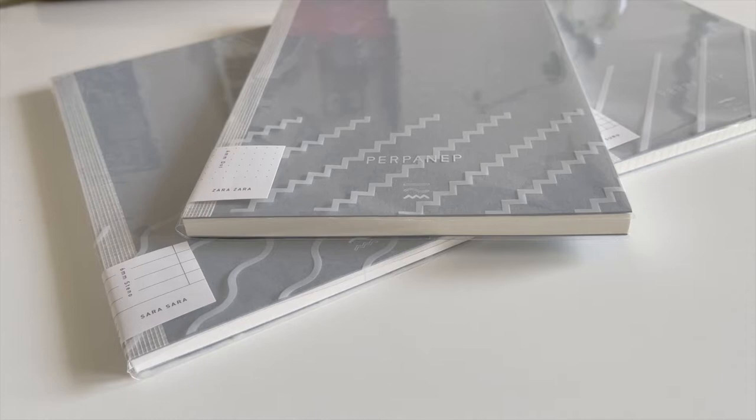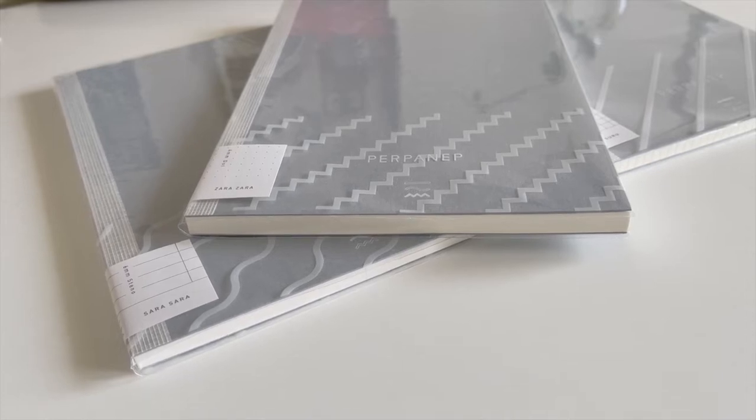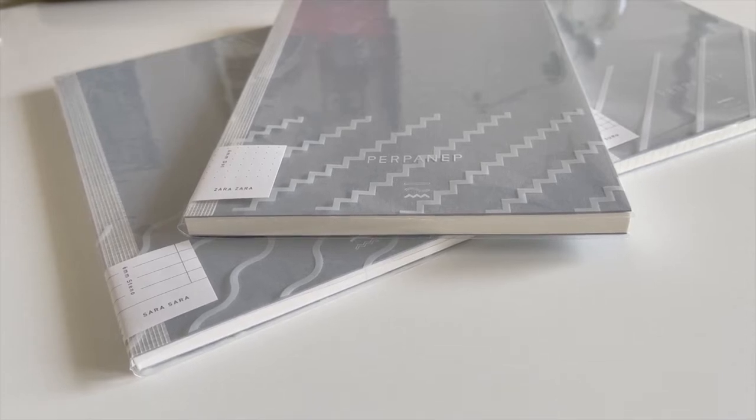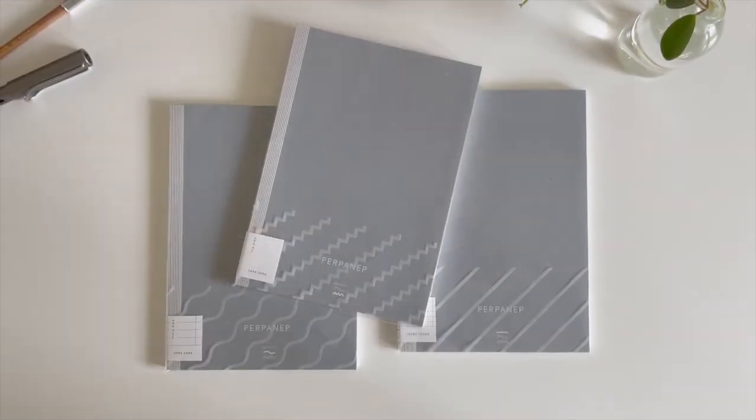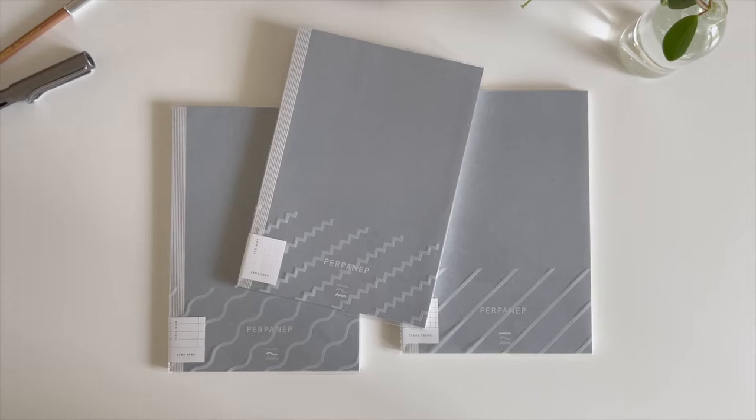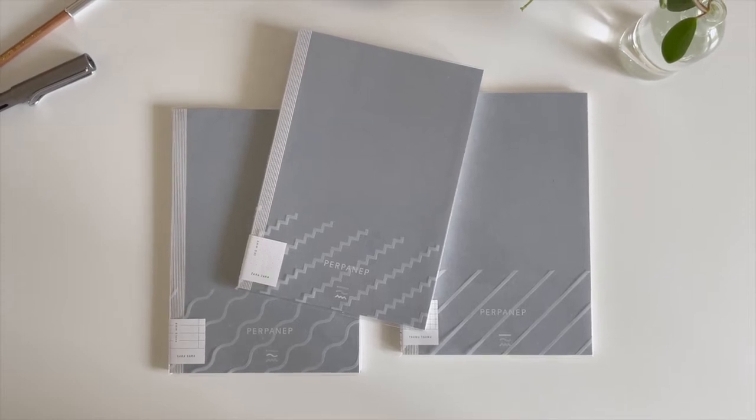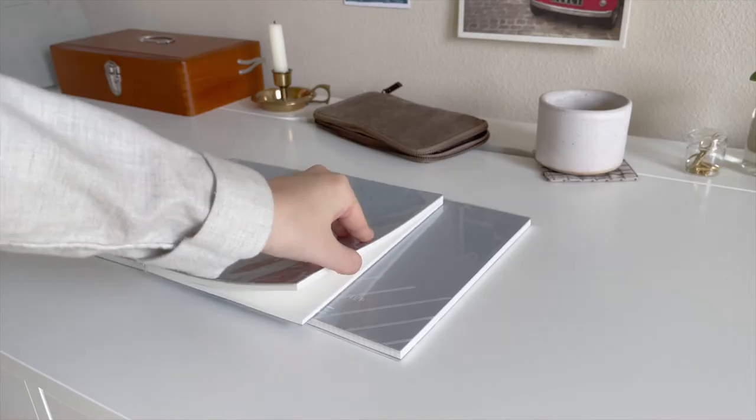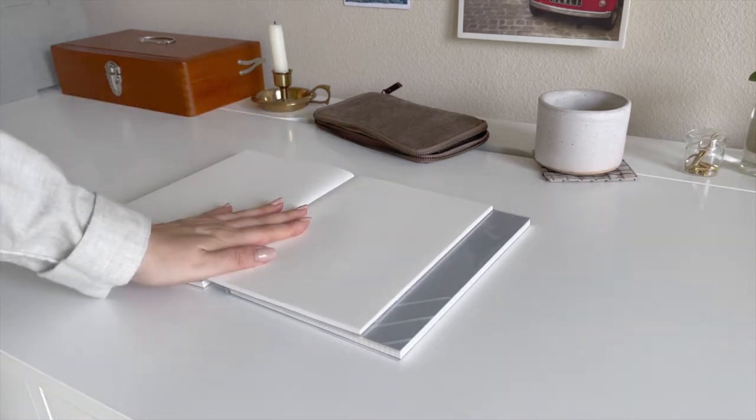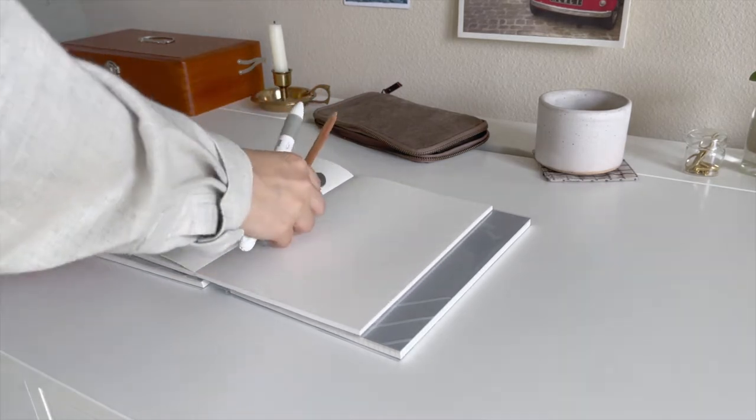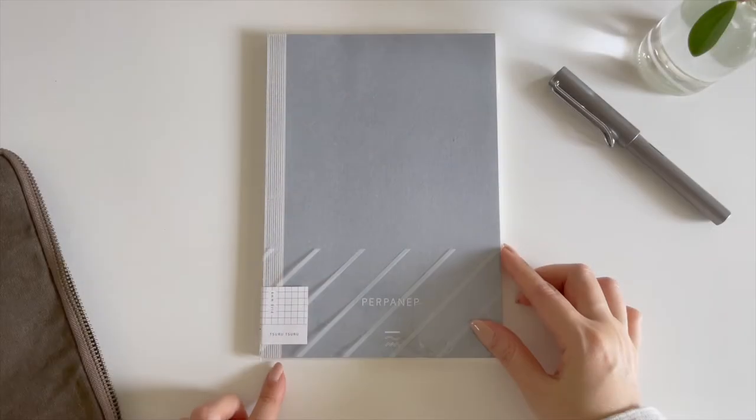When we first saw the Perpanip notebooks, we were instantly intrigued by the beautiful and minimal design. Perpanip is an anagram of the words paper and pen. The notebook focuses on providing the best analog experience when pen meets paper.